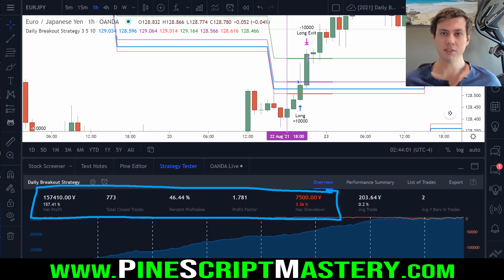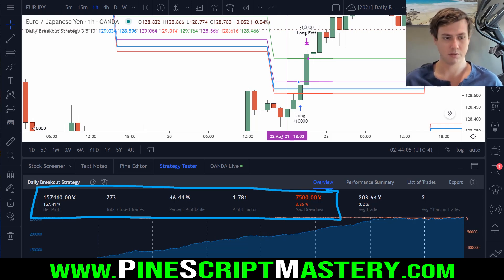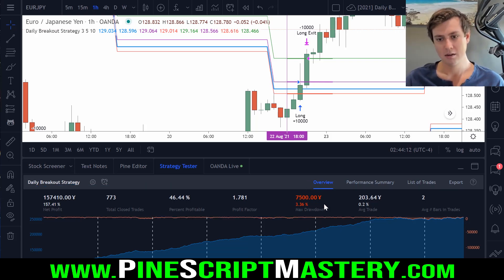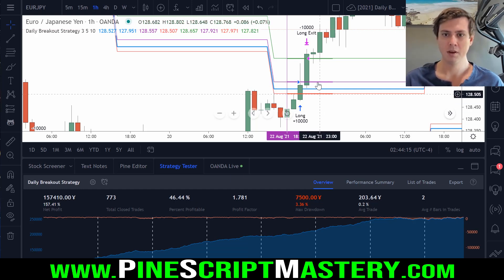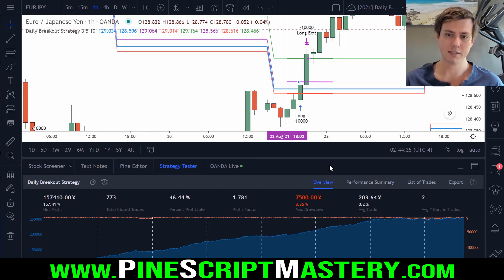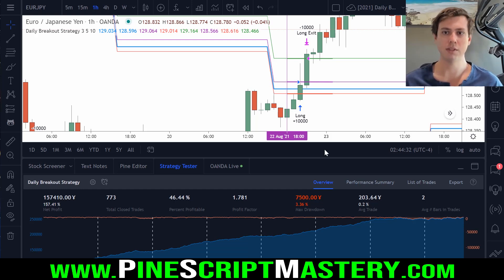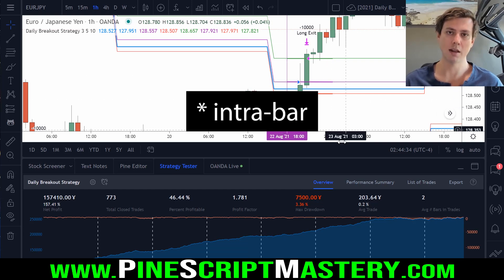So what does this mean? Does it mean that we cannot trust TradingView strategy scripts? In a word, yes, it does mean that. But it's a little more complicated. Not every script is going to behave this way. Depending on how your script detects entries and executes trades, that will affect how susceptible it is to this intraday price action dilemma.